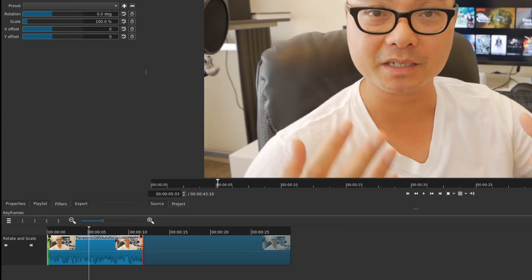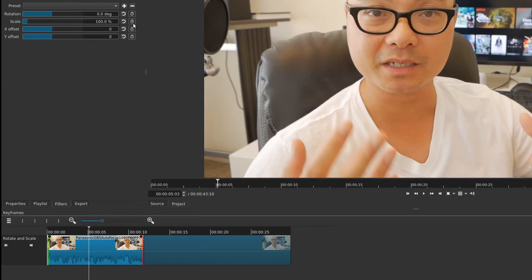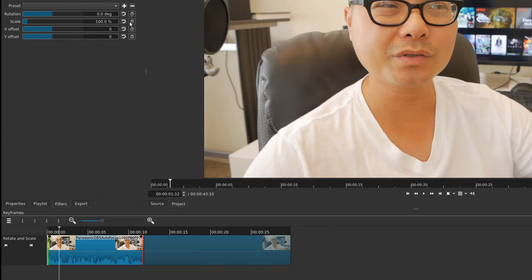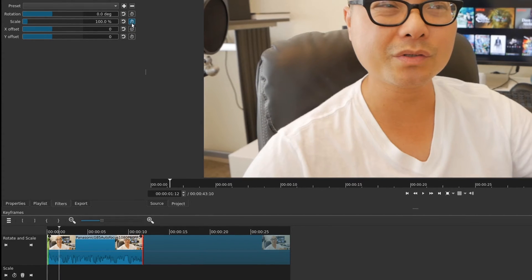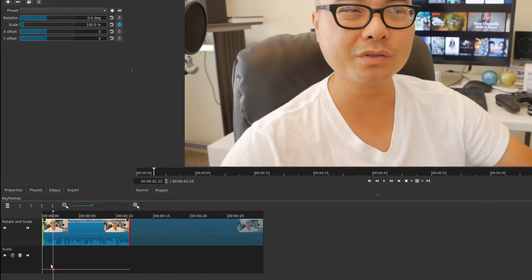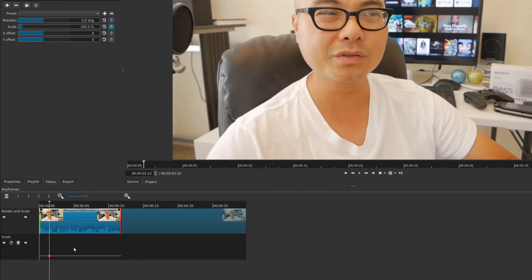Not every filter will have advanced keyframes, but this one does. The way you know that is you'll see keyframe icons next to each parameter. Let's start with the scale parameter - go ahead and click that keyframe icon to add a keyframe. Now there's an additional keyframe option and you'll see the scale value for this keyframe.